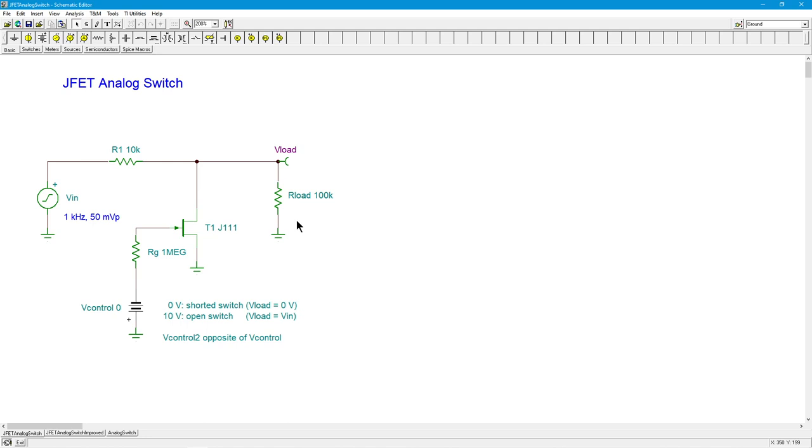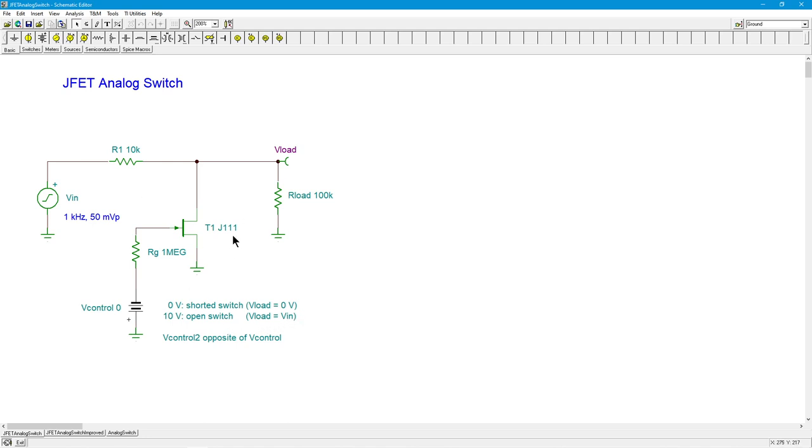On the other extreme, when I take V control beyond VGS off, and in my case I'm going to be using 10 volts, the J111 VGS off is minus four and change. So this will definitely put us in the off state. Ideally, V load will equal V in because this will be really high resistance. And all you get is a divider between again, R1 and R load, R load being 10 times bigger than R1. So am I going to see exactly the 50? No, I'm going to lose a little bit here. But this is the idealization. You're just going through these two extremes.